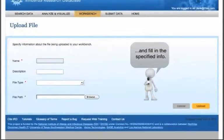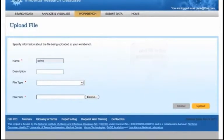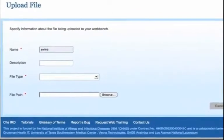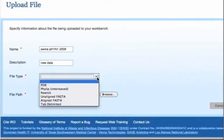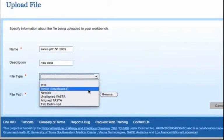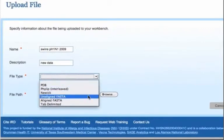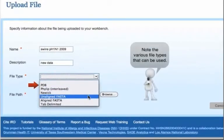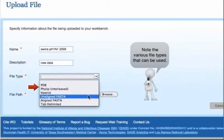For example, you can upload your own FASTA formatted sequence file to your workbench and analyze your sequence using IRD tools such as BLAST, sequence alignment, phylogenetic tree, SNP analysis, etc. Choose a file type.